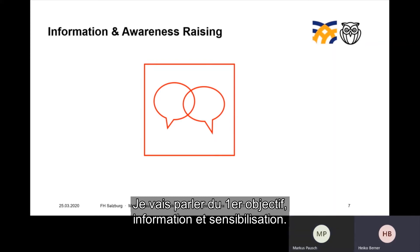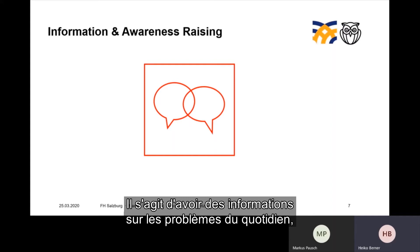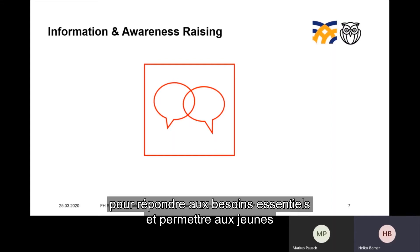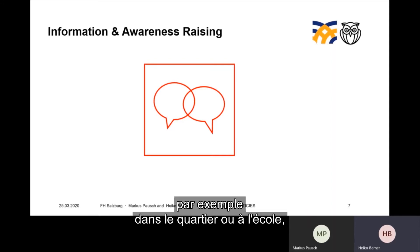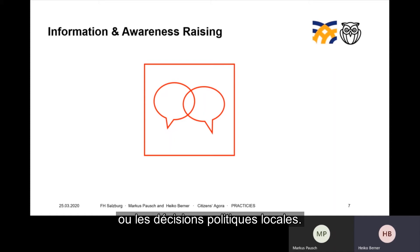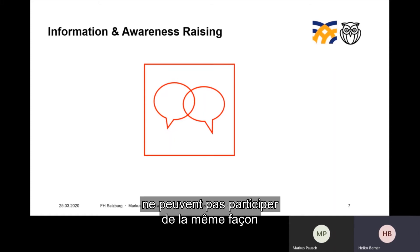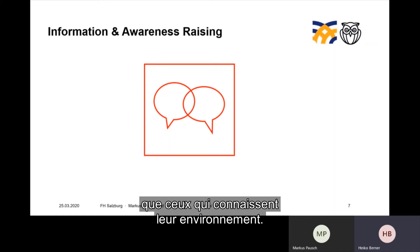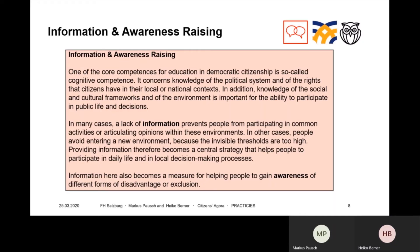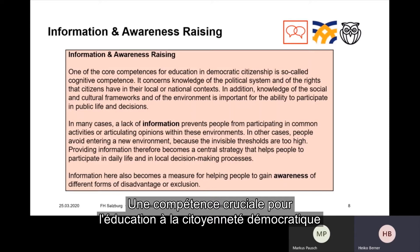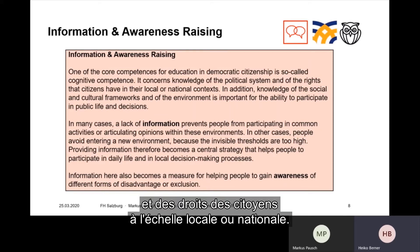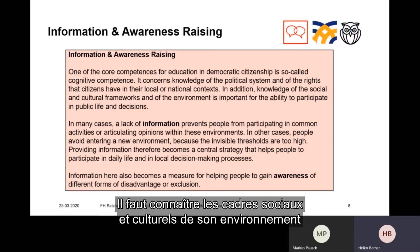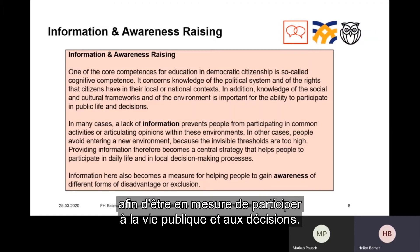The first goal is called Information and Awareness Raising. This goal aims to provide information about concerns in daily life, addressing a basic need that helps young people to participate in decision making processes. These processes may take place in questions of social participation in the neighborhood, at school, or in local political decisions. People suffering from a lack of information are unable to participate to the same extent as people who know their environment well. One of the core competences for education in democratic citizenship is the cognitive competence — it concerns knowledge of the political system and the rights that citizens have in their local or national contexts. Knowledge of the social and cultural frameworks and of the environment is also important for the ability to participate in public life and decisions.